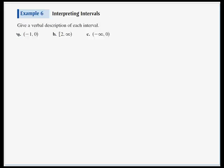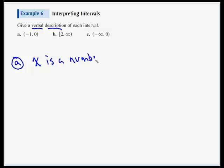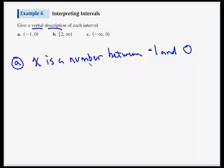Example 6: interpreting intervals — give a verbal description. For (-1, 0): left and right endpoints are negative one and zero, with parentheses on either side. This tells us X is a number between negative one and zero. Could it ever equal negative one or zero? No, because we have parentheses. If there were brackets instead, I'd have to word it differently: something like 'X is a number between negative one and zero, or equal to negative one and zero.'